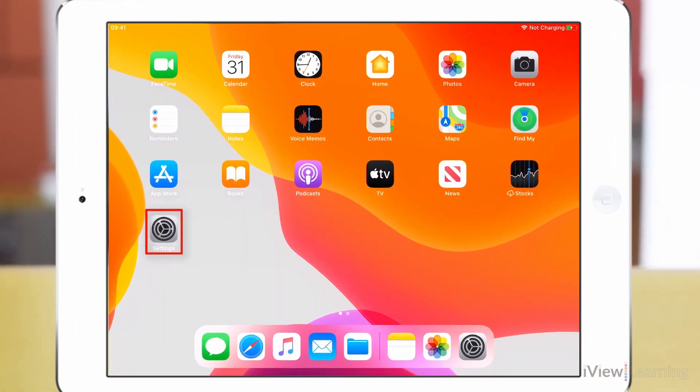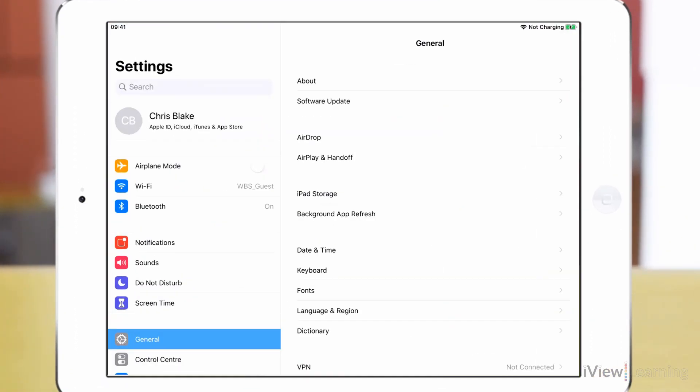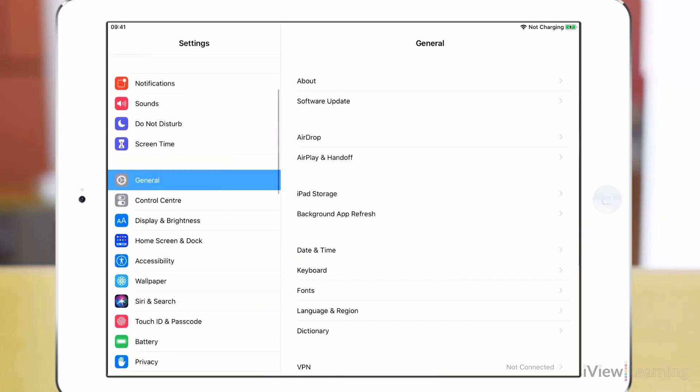Tap the settings icon. Swipe up on the side panel and tap accessibility.